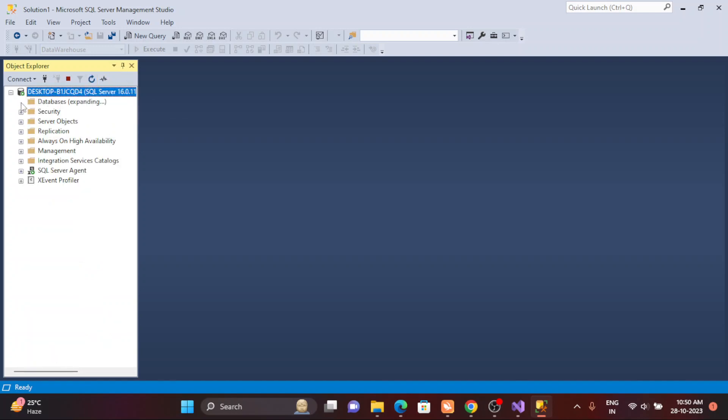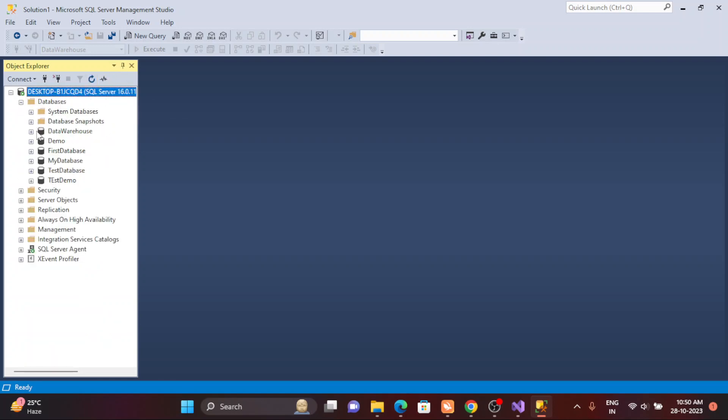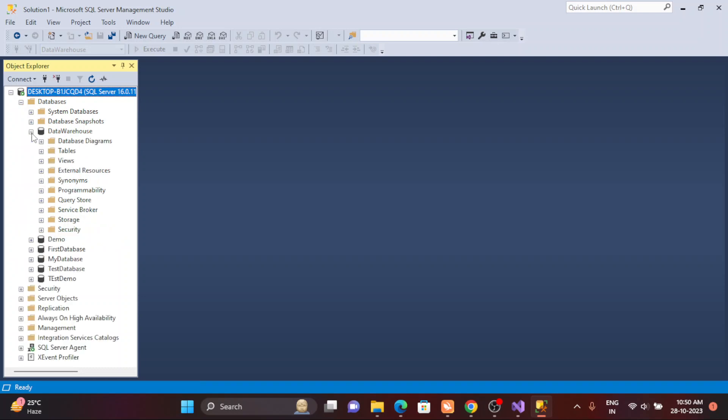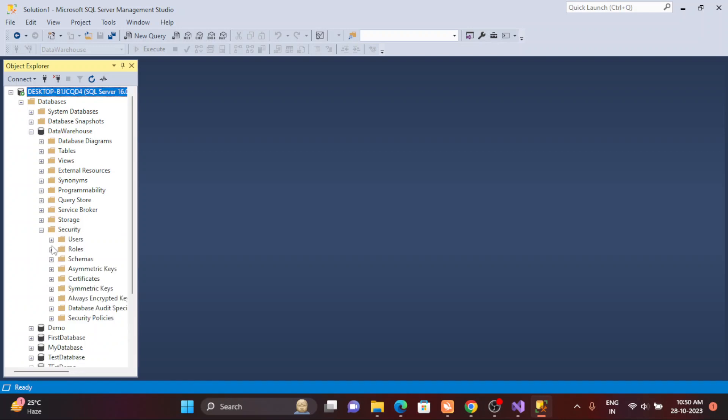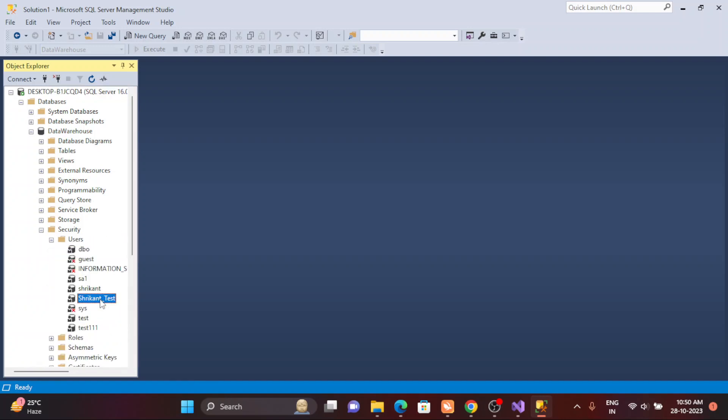When I go to my database, I created login for Srikant_test, and you can see that the respective login would appear here. This is called a user. User is basically mapped to the database and the login is mapped to the server.